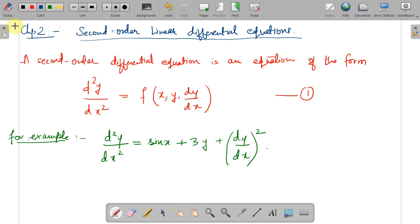Hello everyone, this is a lecture in the series of the course Differential Equations and Discrete Mathematics. Through this video we will start with the new chapter, that is Chapter 2: Second Order Linear Differential Equations. In this session we will be discussing the notion of second order linear differential equations, the general form, its solution, and a very important theorem — the Existence and Uniqueness Theorem. So let's start Chapter 2.